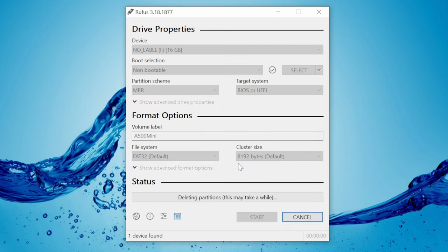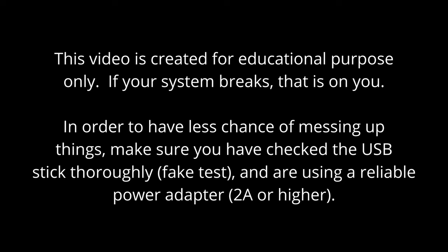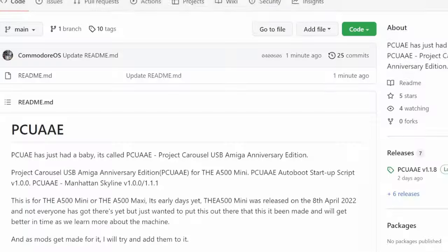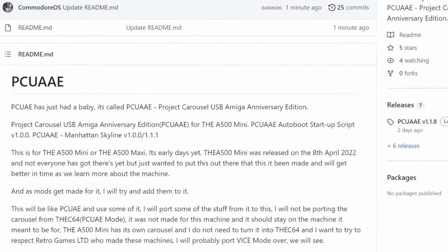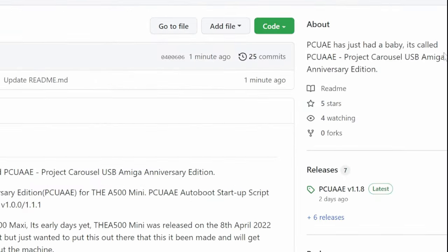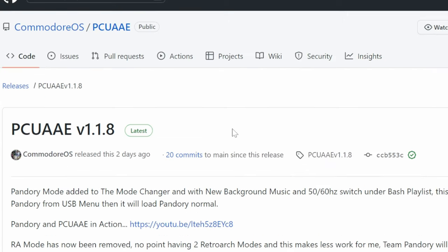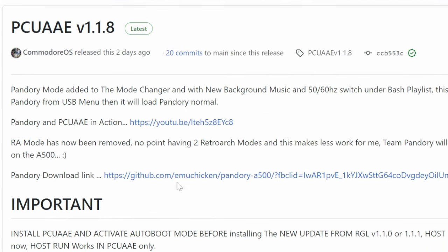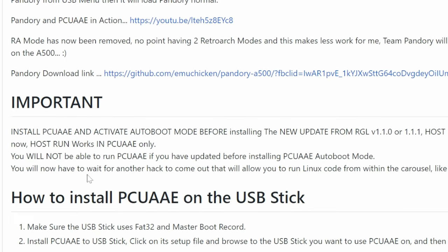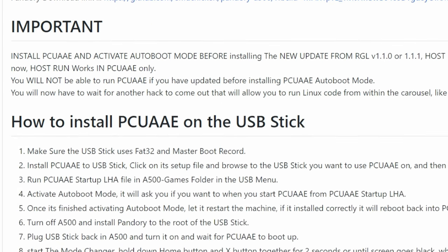We also recommend having a decent power supply that gives a reliable 2 amps. As a quick warning, make sure you've checked everything thoroughly. Now to download PCUAE, go to the GitHub and hit the Latest Release.